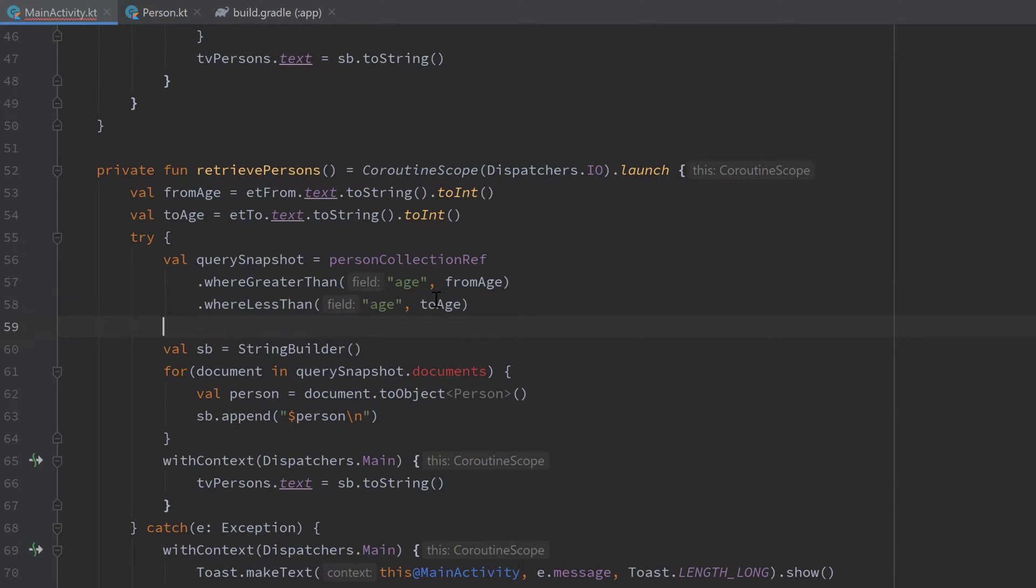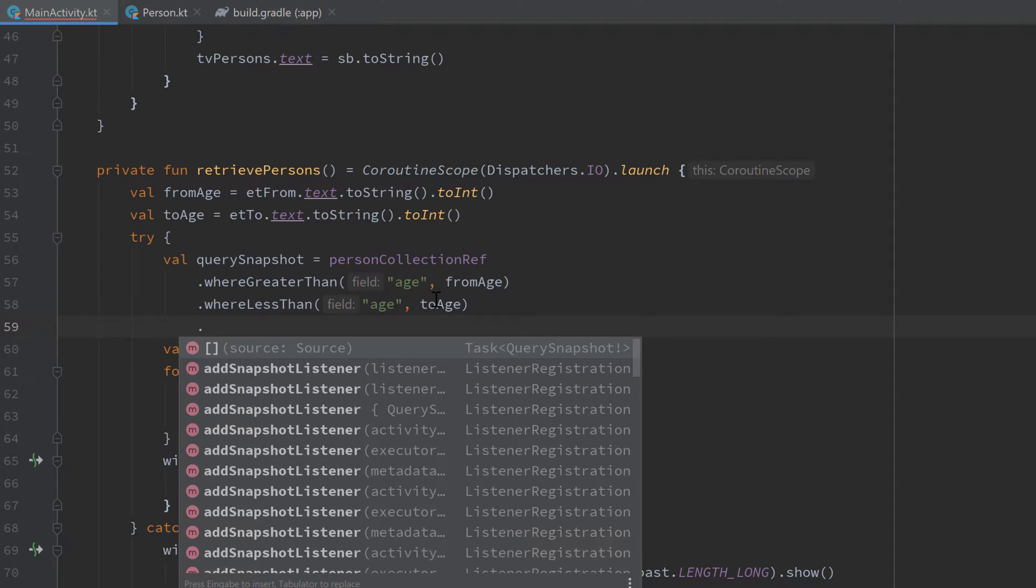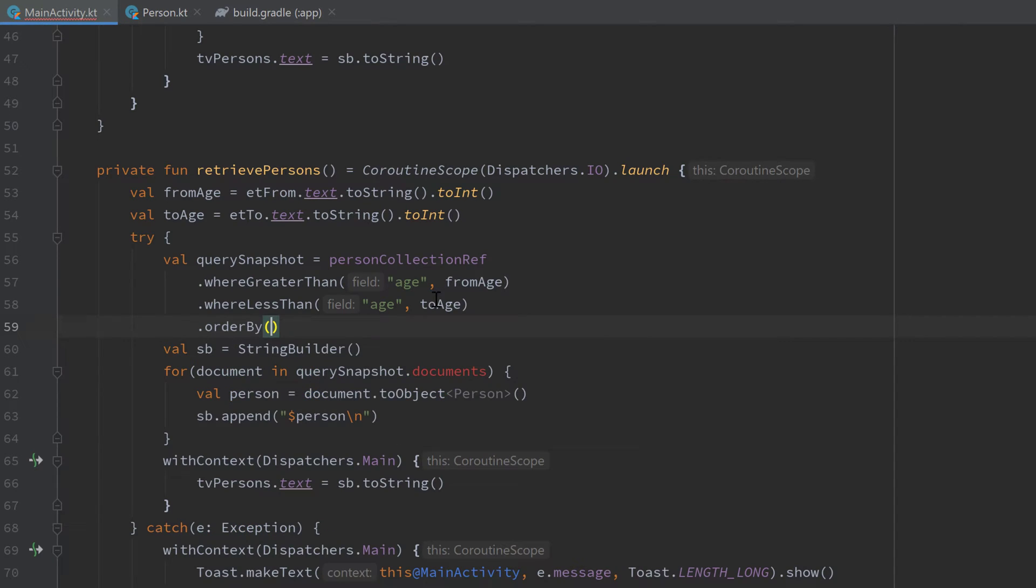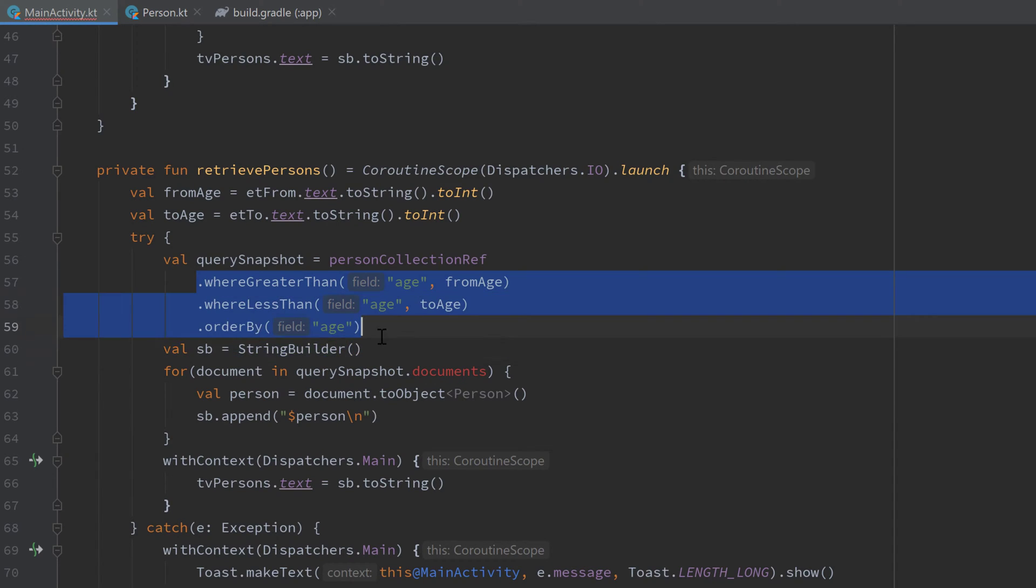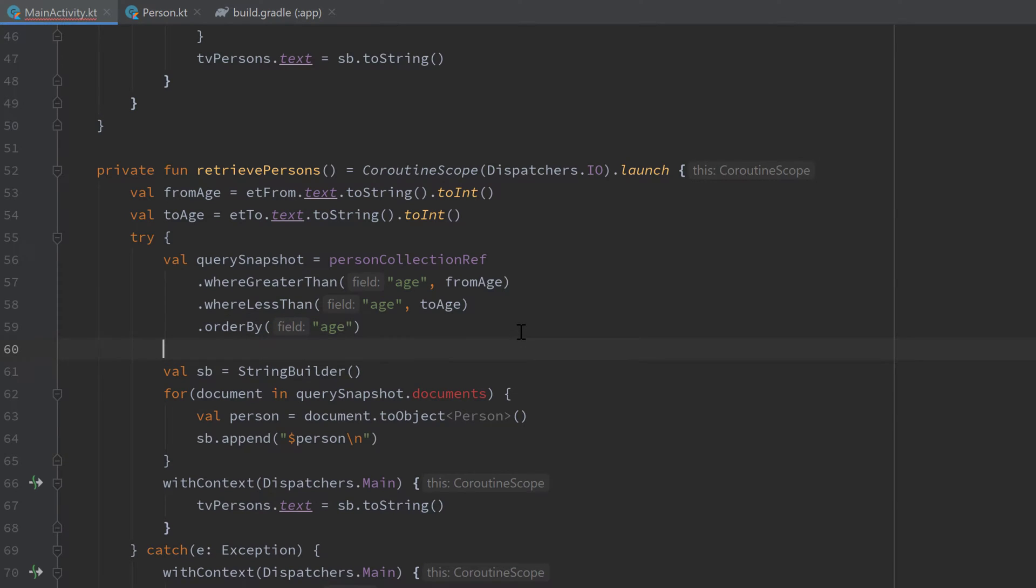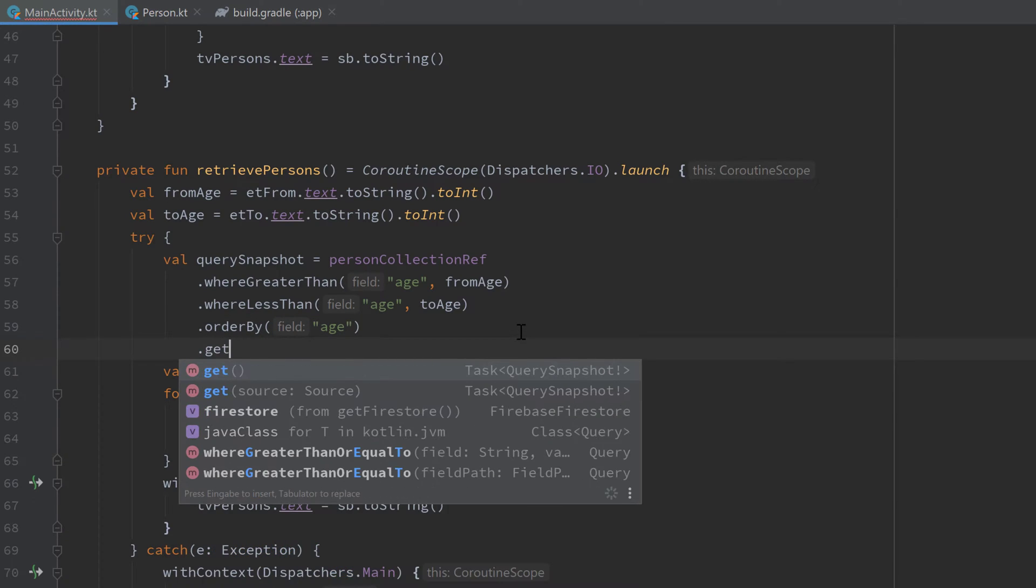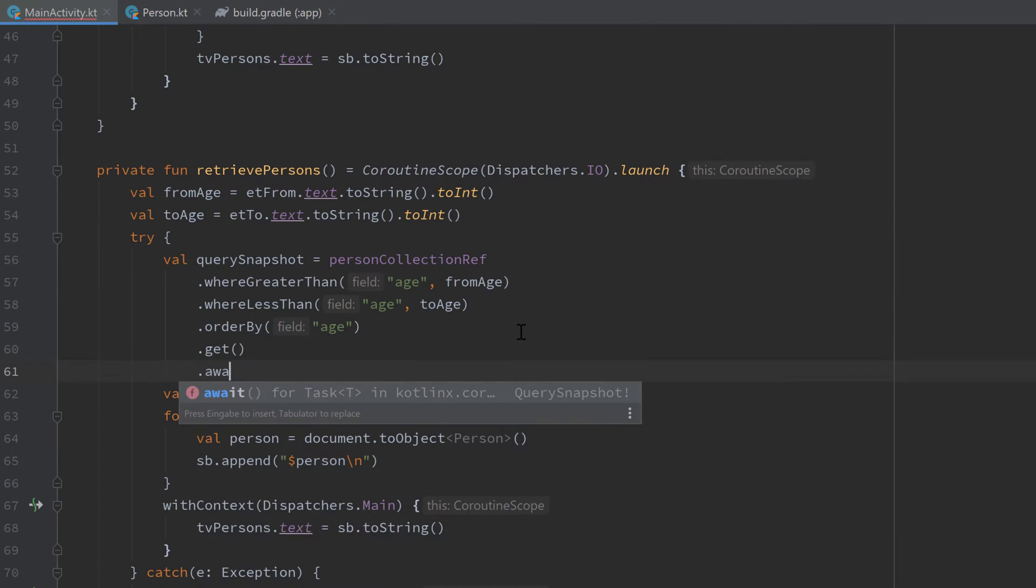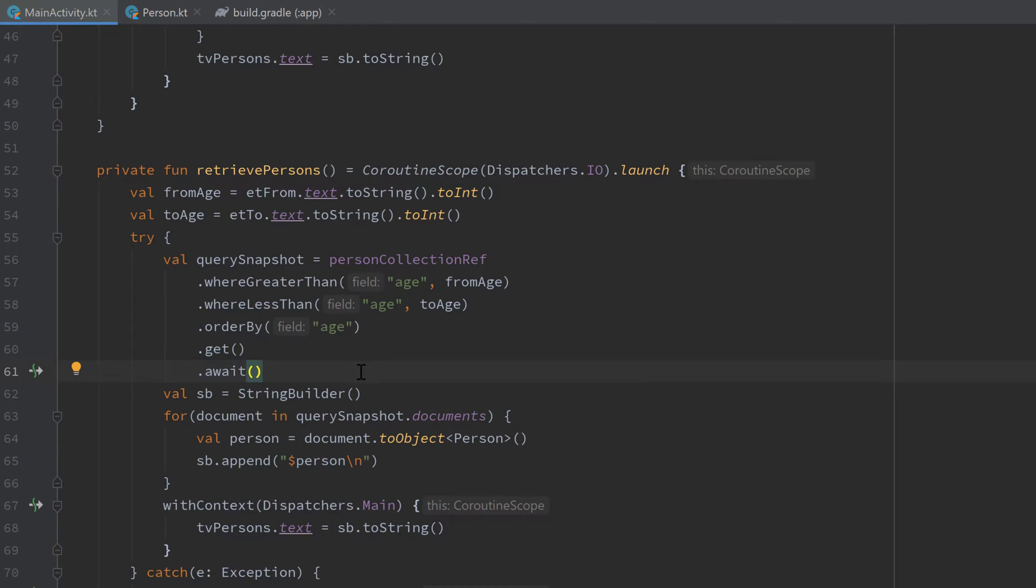As I showed you in the example, we also want to order this by the age, so we can simply write 'orderBy' and pass our age. After we have made all these queries here, we can do exactly the same as we did before, so just call .get() afterwards and .await().